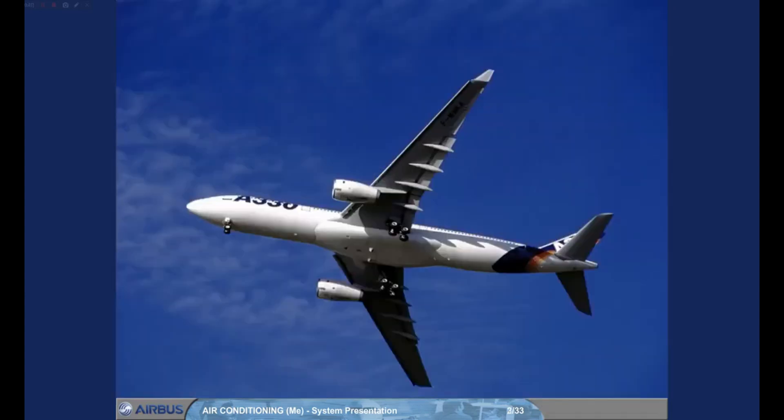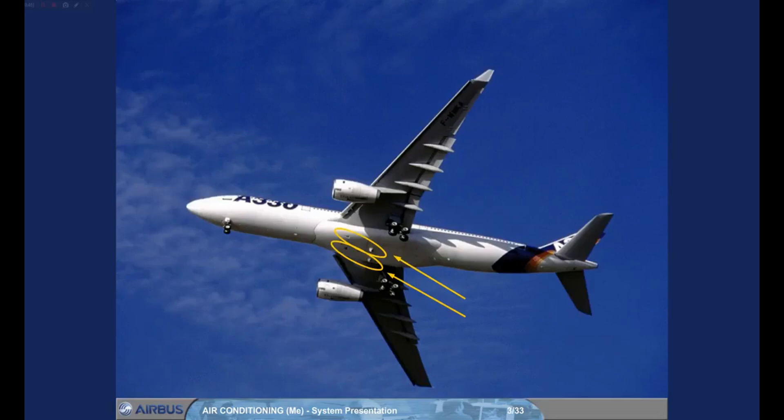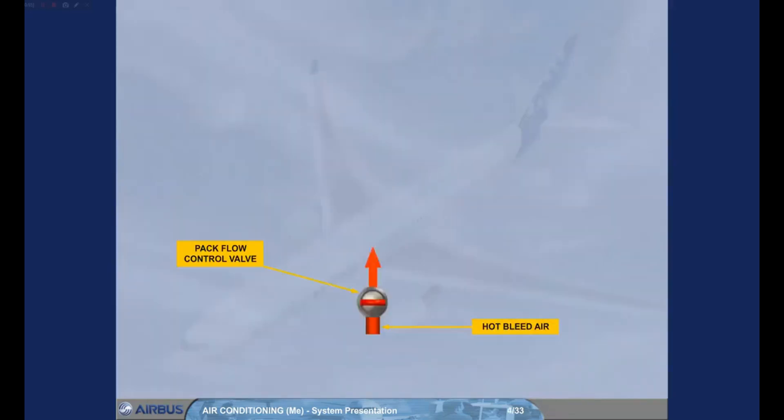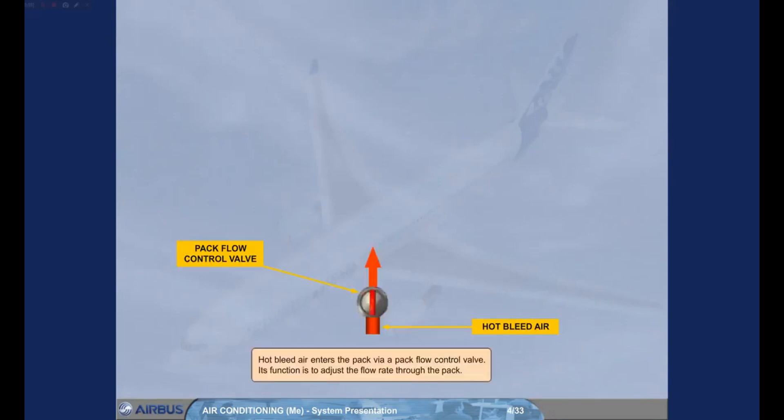The A330 is equipped with two air conditioning packs located in the belly fairing just forward of the landing gear bay. Let's look at how a pack works. Hot bleed air enters the pack via a pack flow control valve. Its function is to adjust the flow rate through the pack.